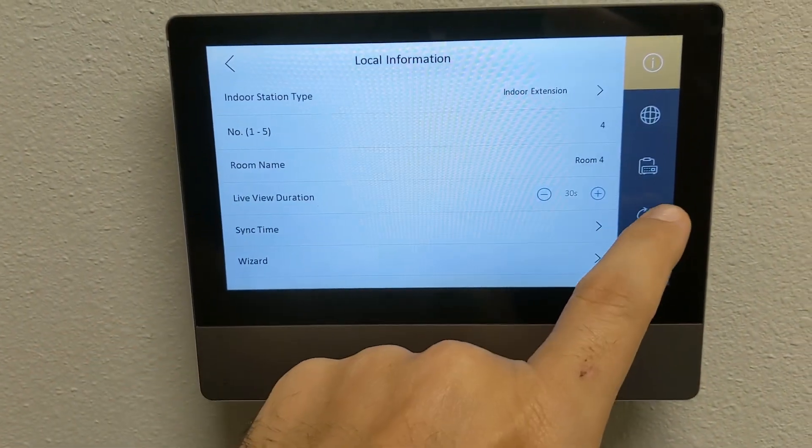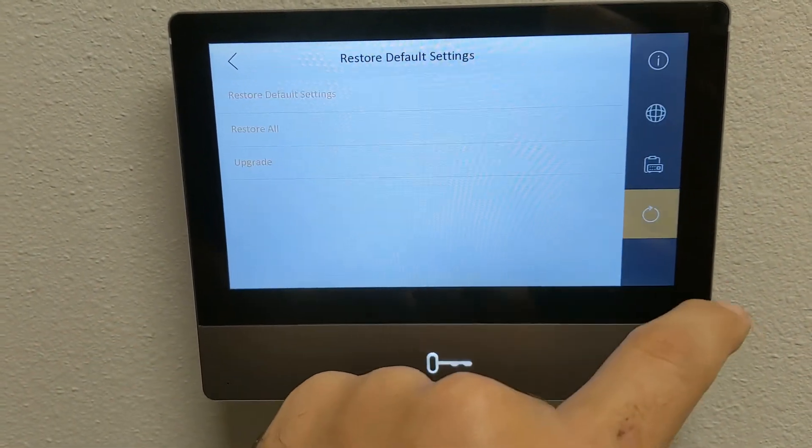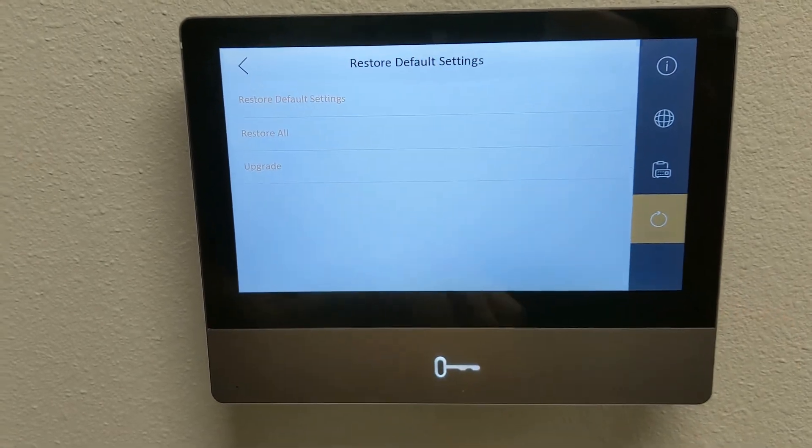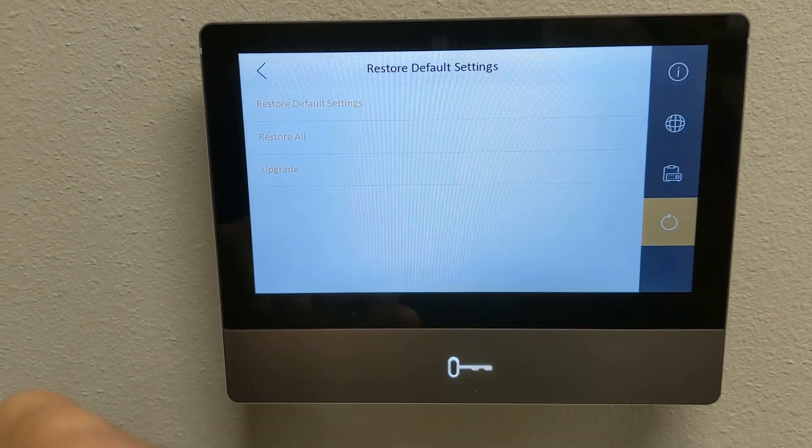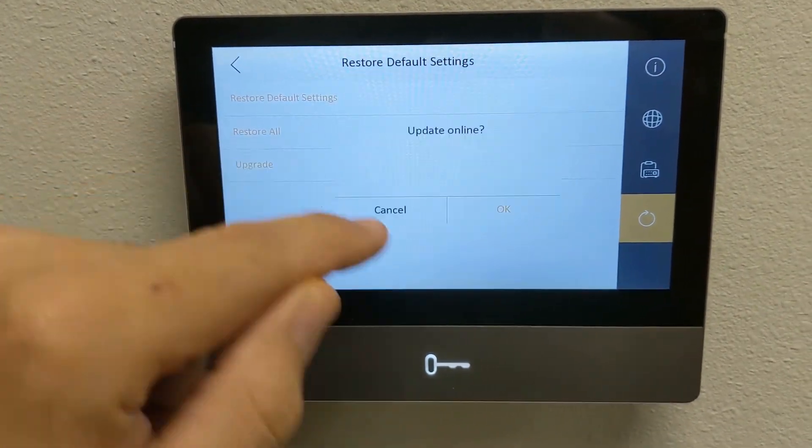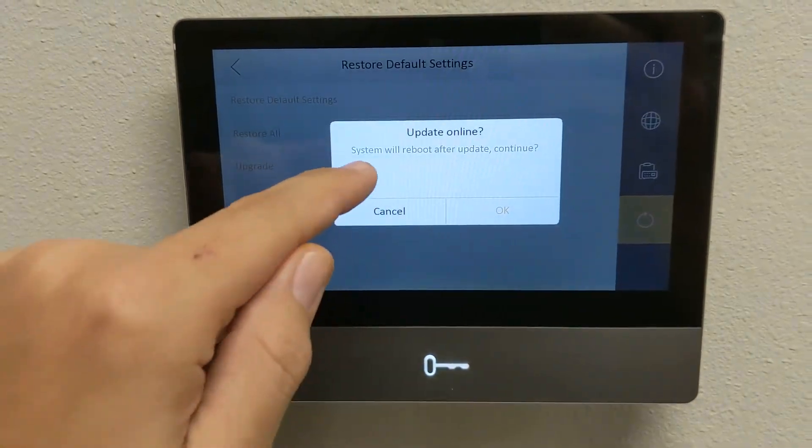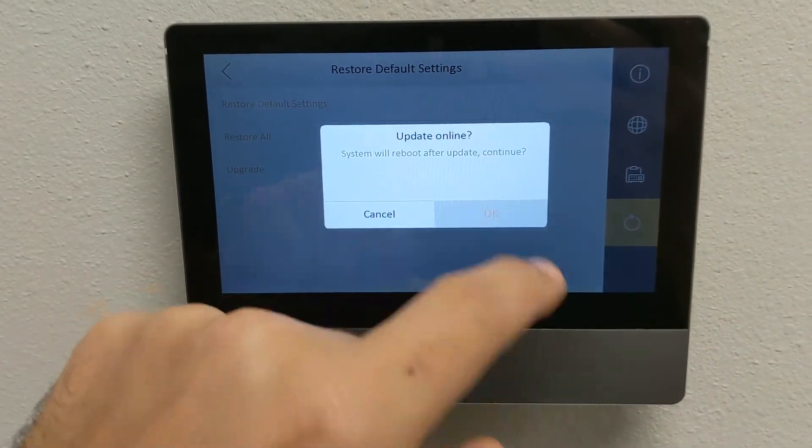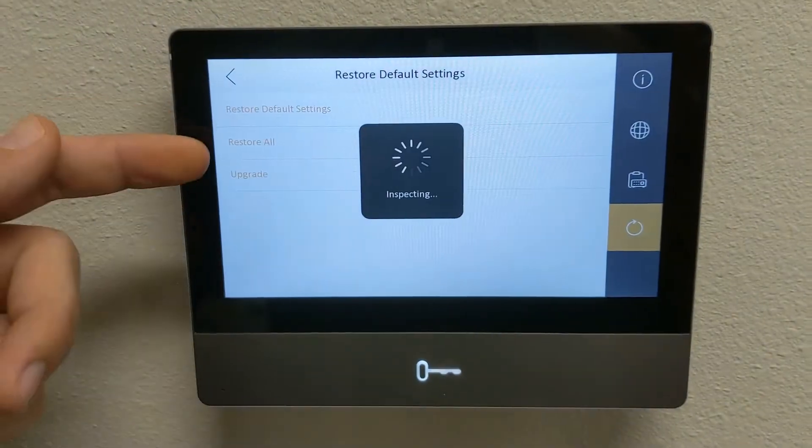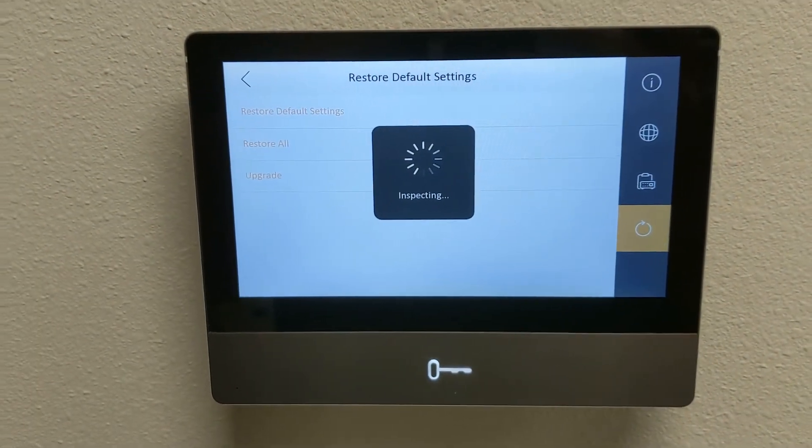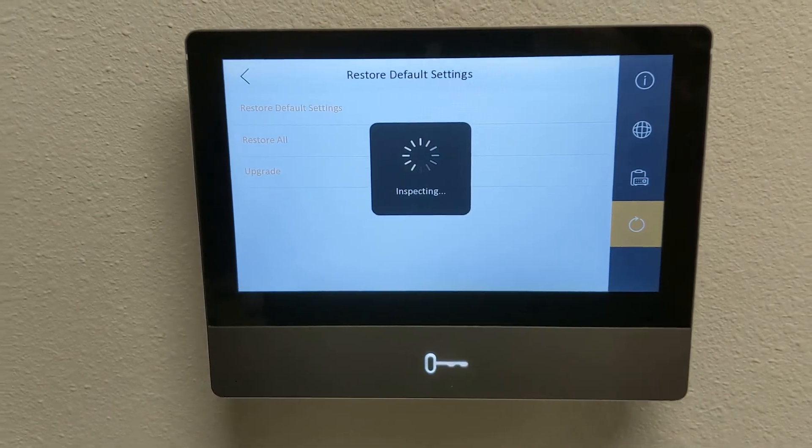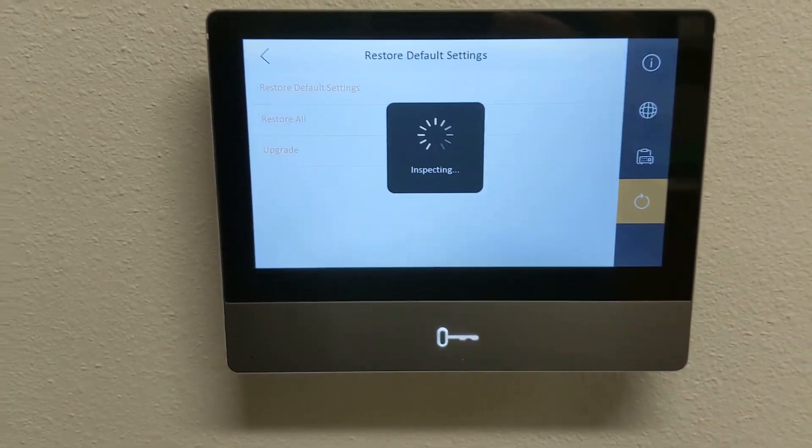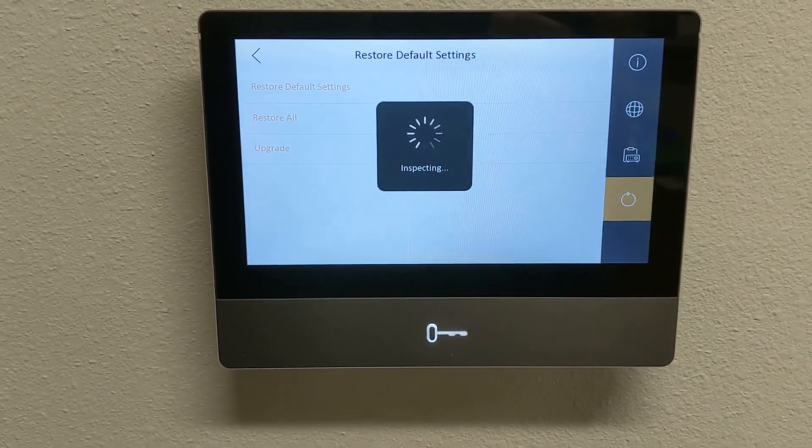And then you're going to go down the little circle icon here, and you're going to do upgrade. And then system will reboot after upgrade, and as long as this is connected to the internet, it should reach out to their servers to see what firmware version is out there, and do a firmware update.